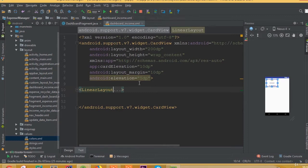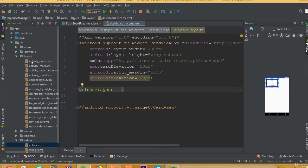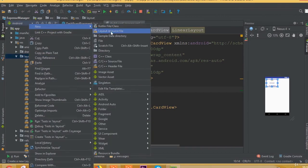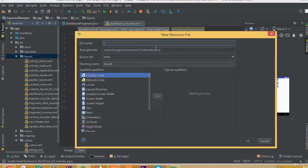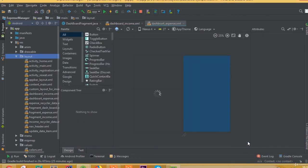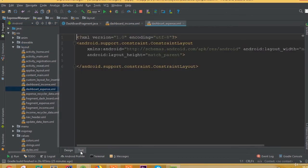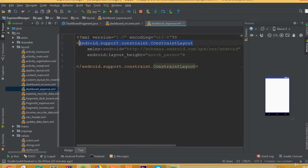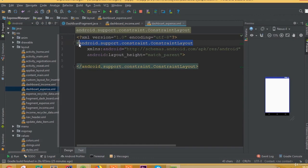Now we need to create our expense data item design. Create a new layout resource file and call it 'dashboard_expense'. We need the same design as the income dashboard we created a moment ago.